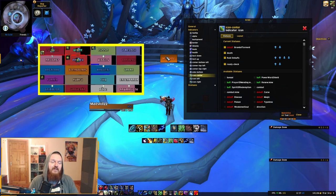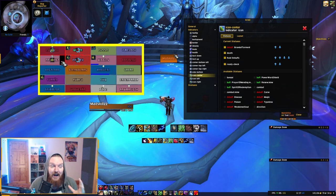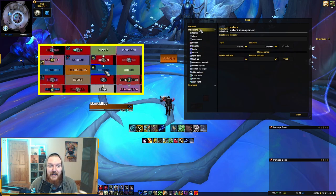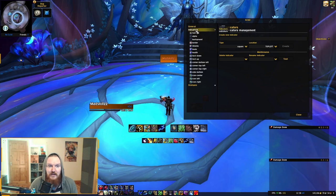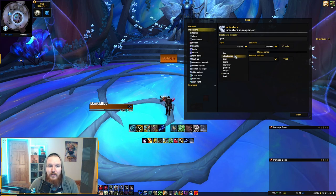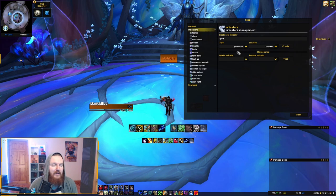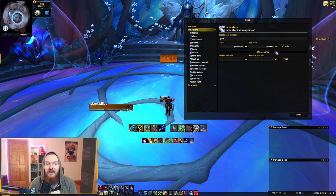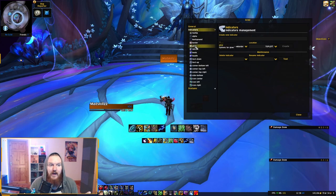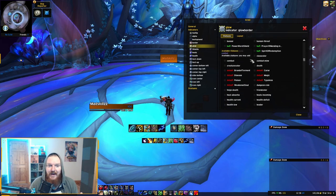If you want to go even further and add a glowing frame around the player — besides the icon and color change — Grid 2 recently added this feature. Go into Indicators, go to the parent of indicators, and create a new indicator. Call it 'Glow', click OK, and set the type to 'Glow Border'. This is a completely new indicator type added about a month ago. The location doesn't seem to matter much — just create it.